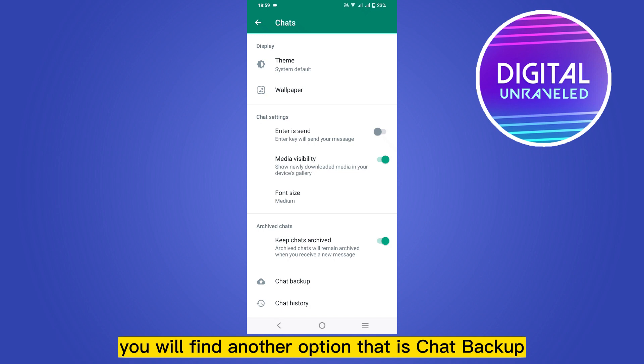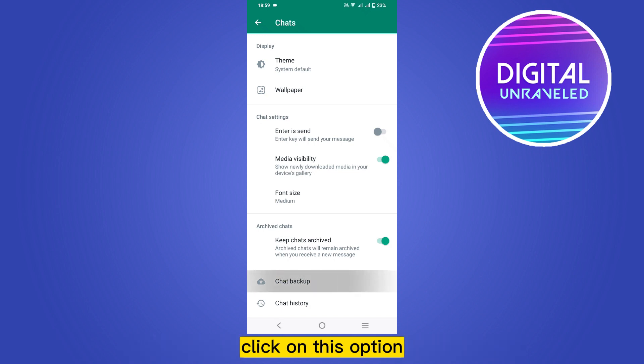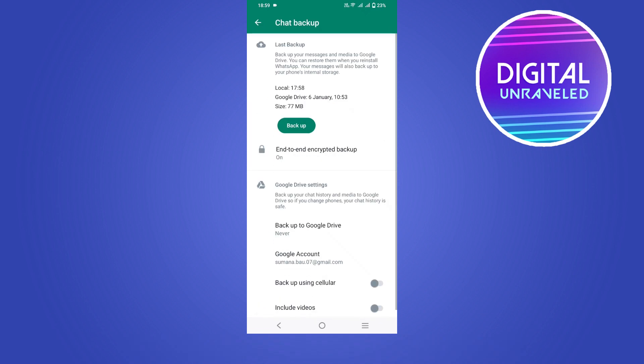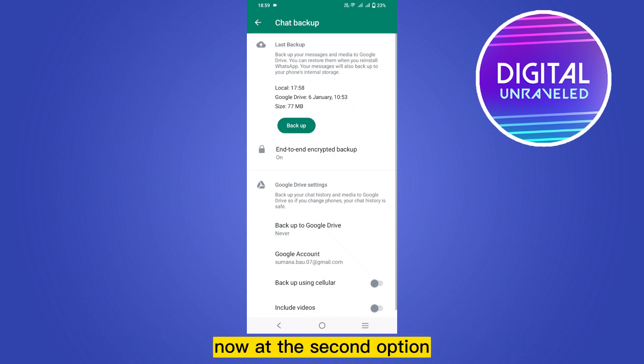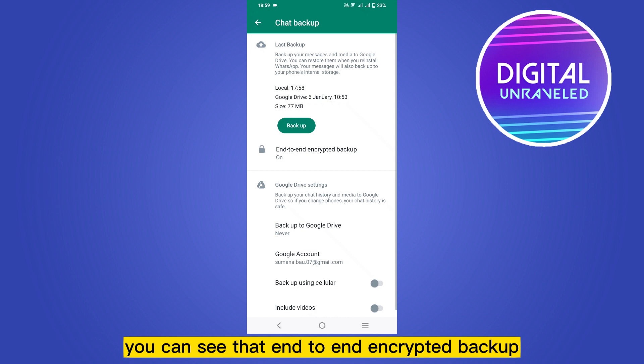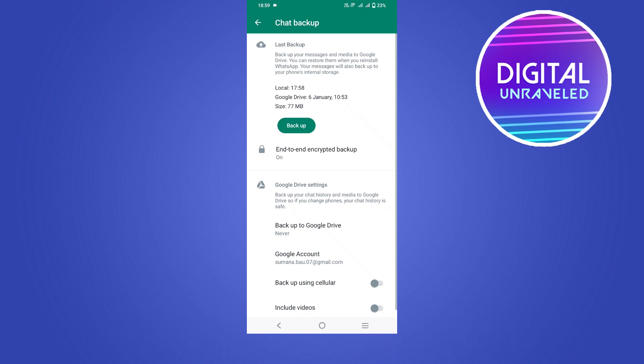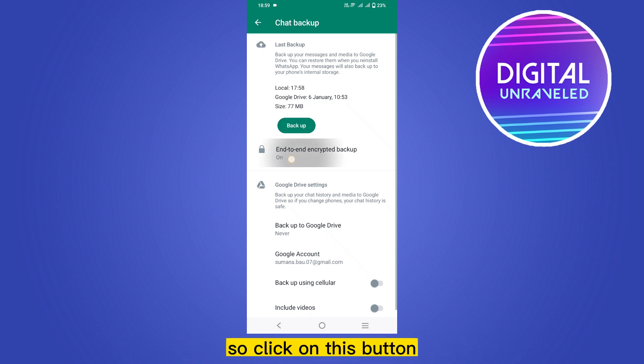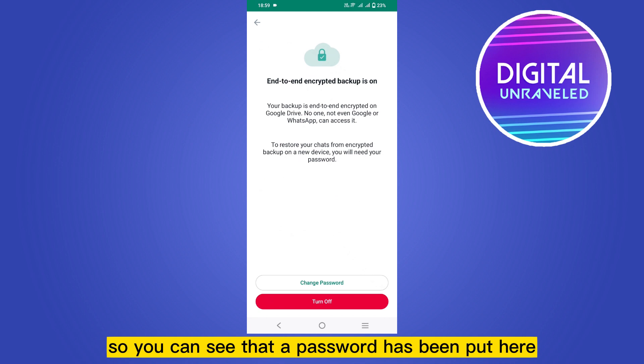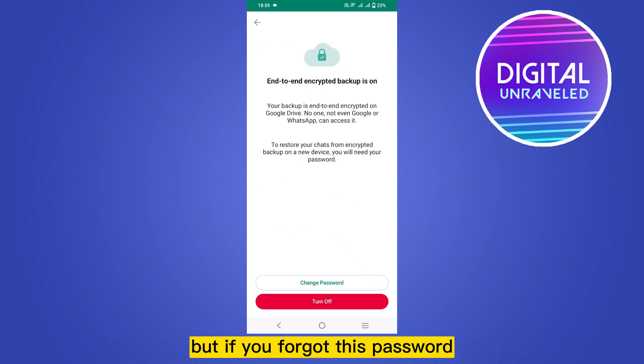After you scroll down, at the bottom part you will find another option called Chat Backup. Click on this option. Now at the second option you can see end-to-end encrypted backup. Click on this button.